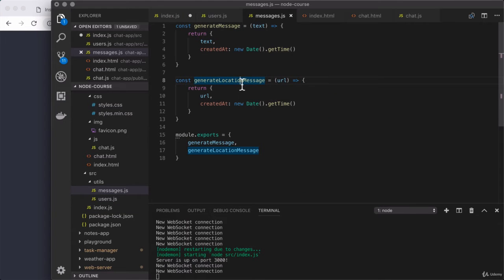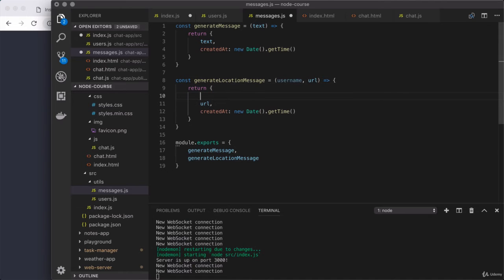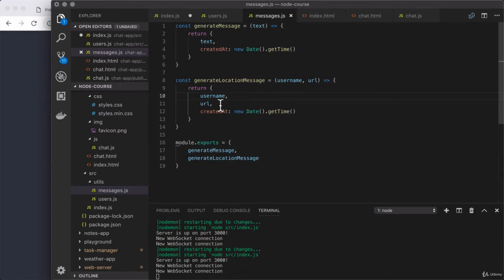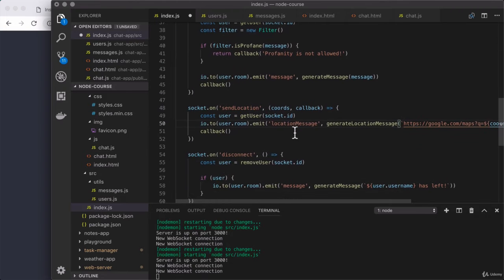We're going to fix that, starting together with generate location message — then it'll be your challenge to do something similar for regular text messages. The goal is to make sure the object sent back to the client contains all of the information it needs. In messages.js, generate location message currently takes in the URL and sends back an object with the URL and created at. We're also going to have it take in the username and send that back as well, making that the first argument. Then on the object sent from server to client, we just include that username alongside the other pieces of data. So now we need to change how we're calling generate location message, since the first argument should be the user's name.